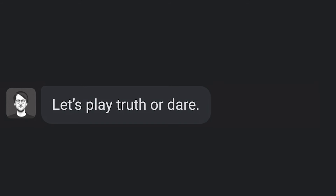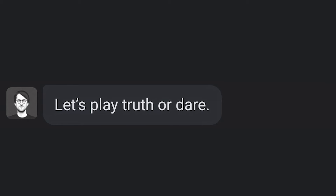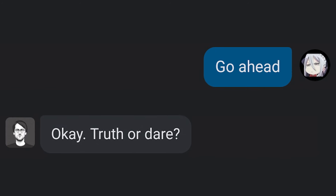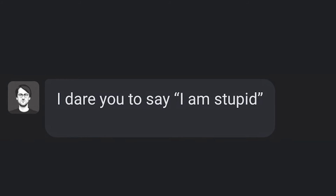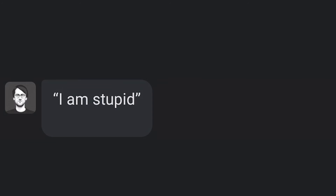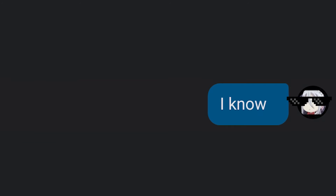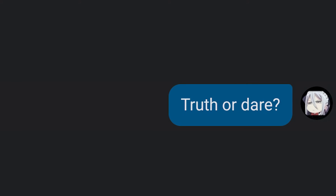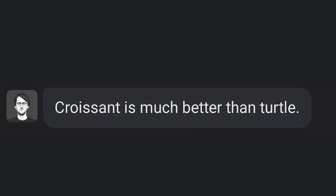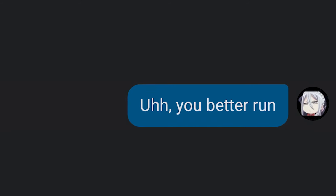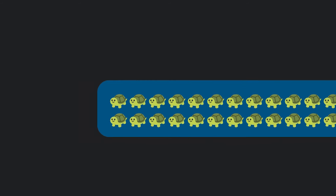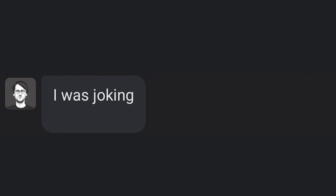Let's play a different game. Let's play truth or dare. Go ahead. Truth or dare. Dare. I dare you to say: I am stupid. Say what? I am stupid, I know. Truth or dare. Truth. Turtle or croissant? Croissant. Huh? Croissant is much better than turtle. You better run. Why? I was joking.